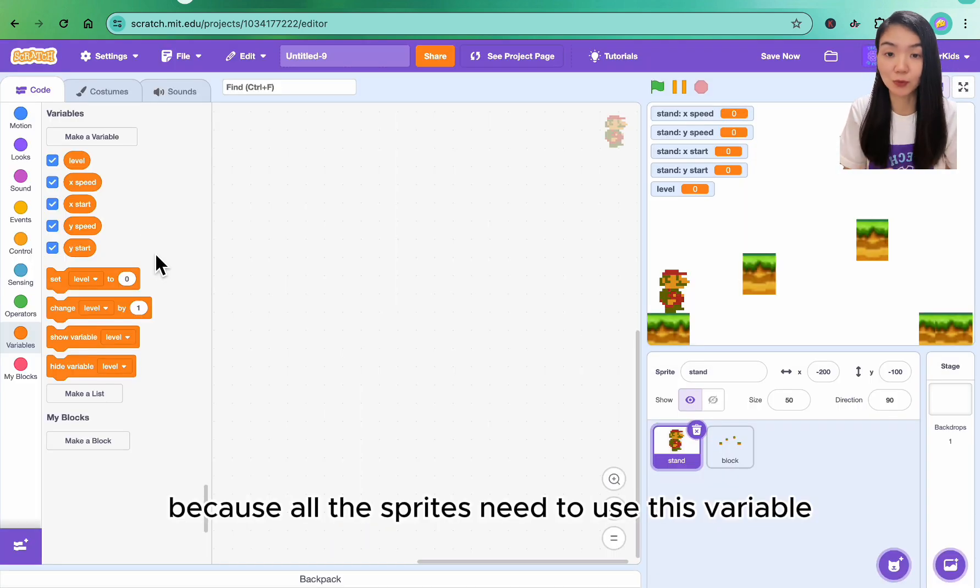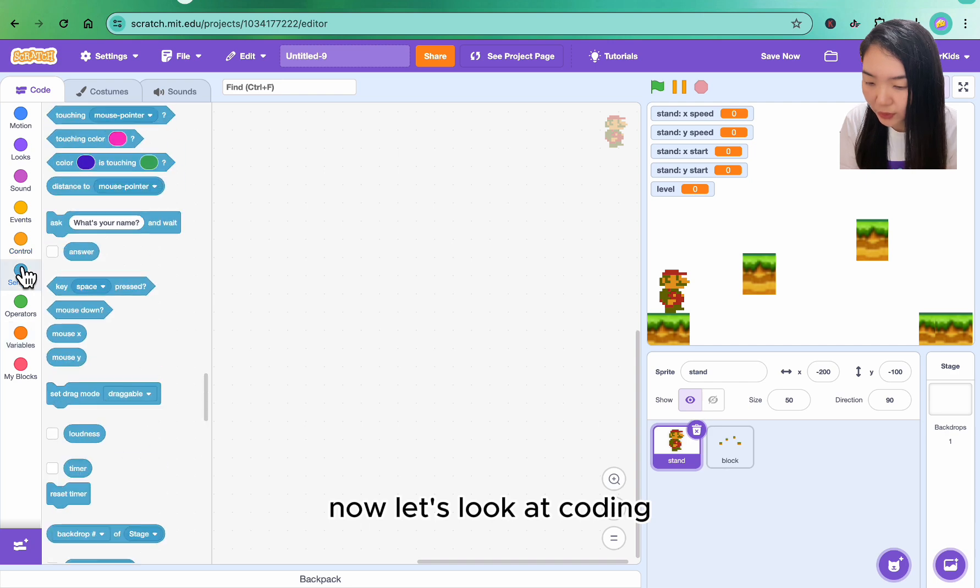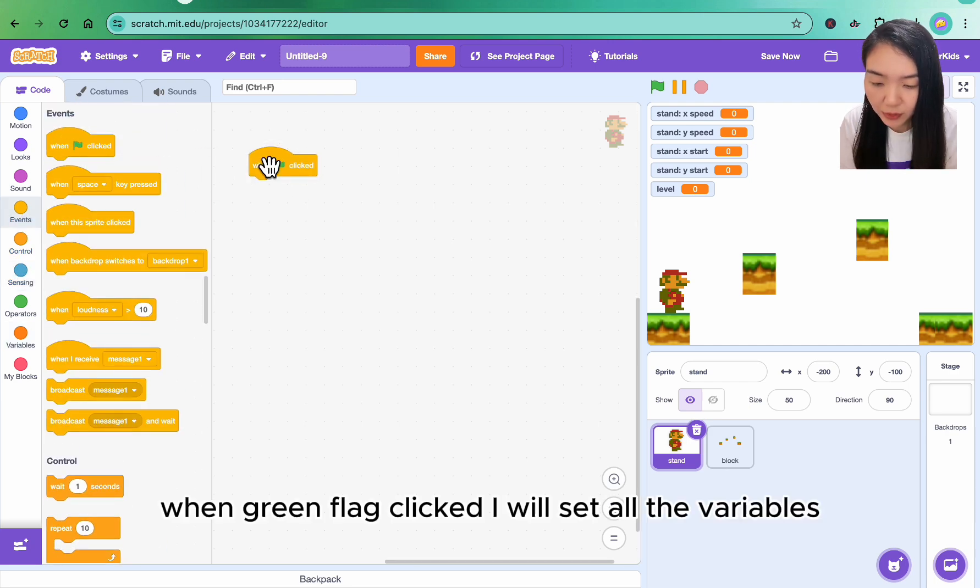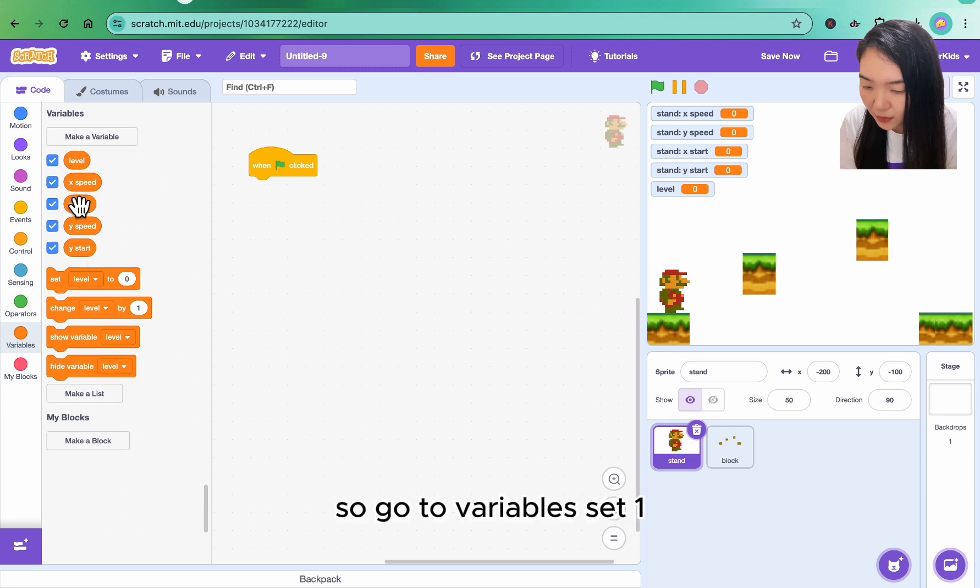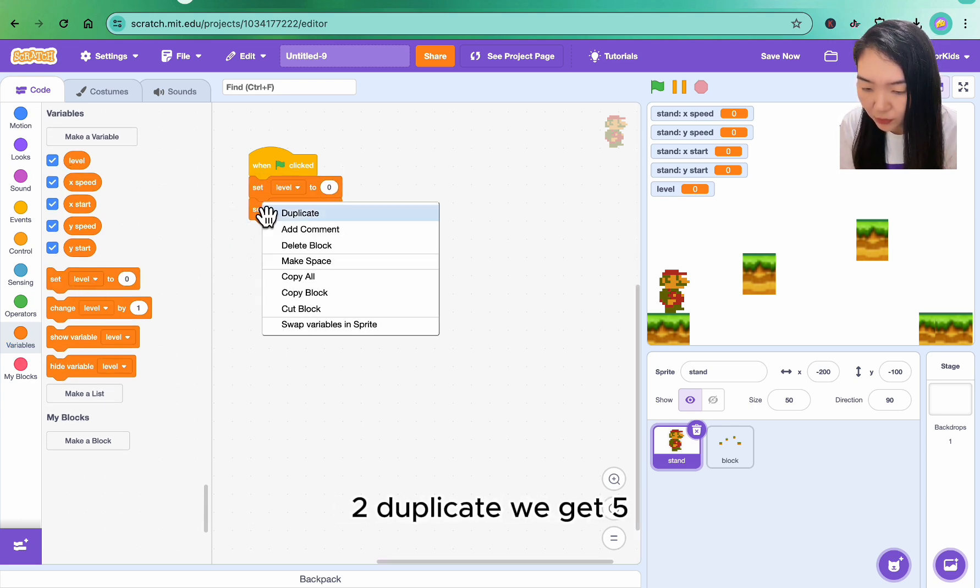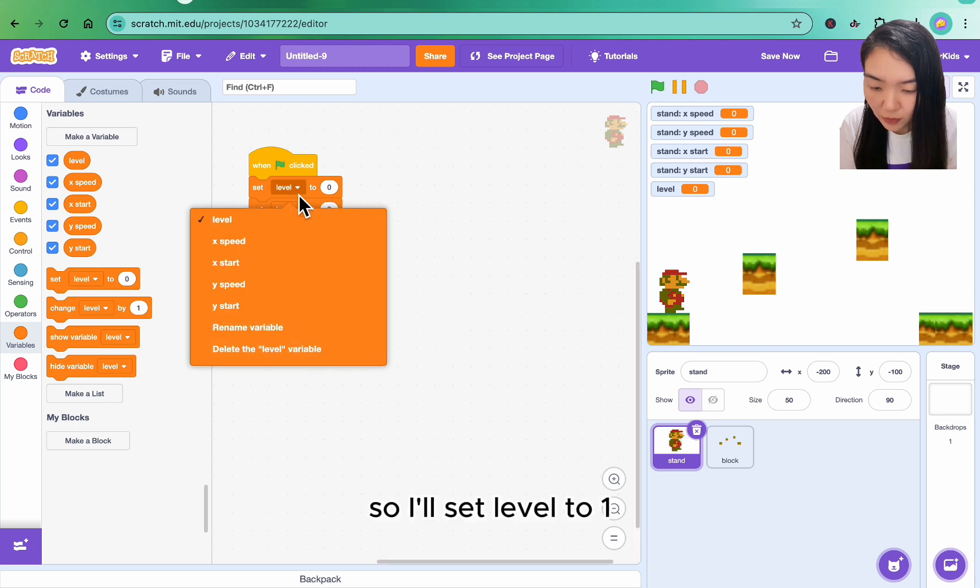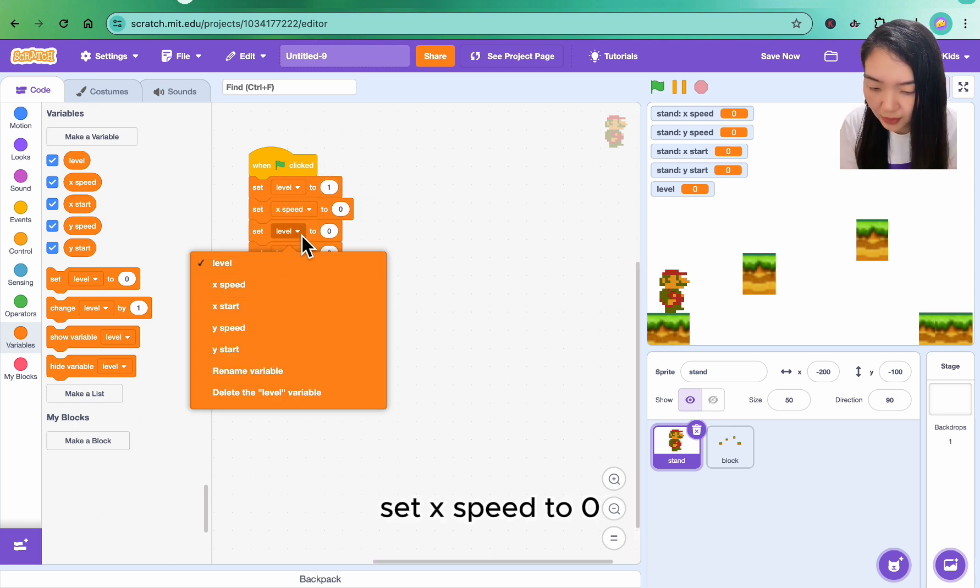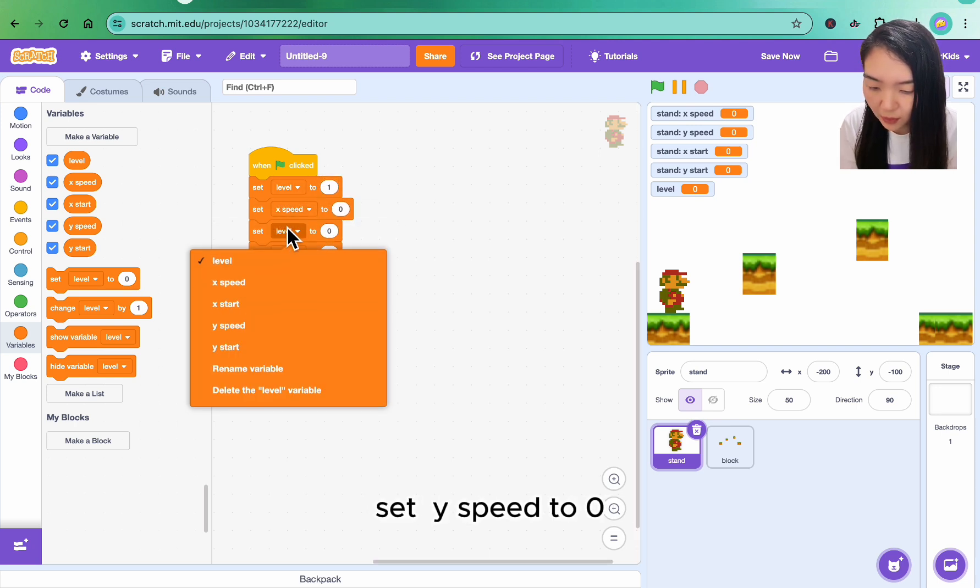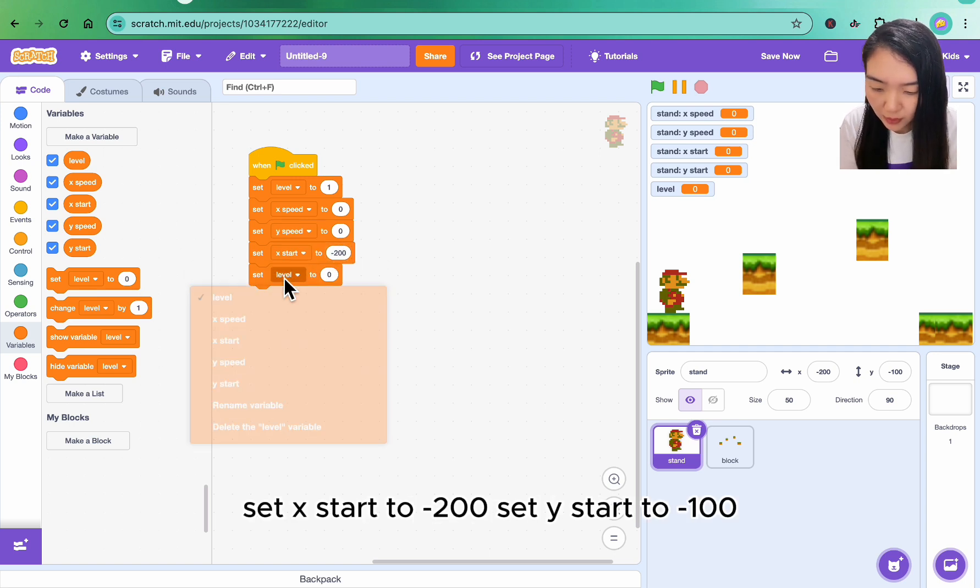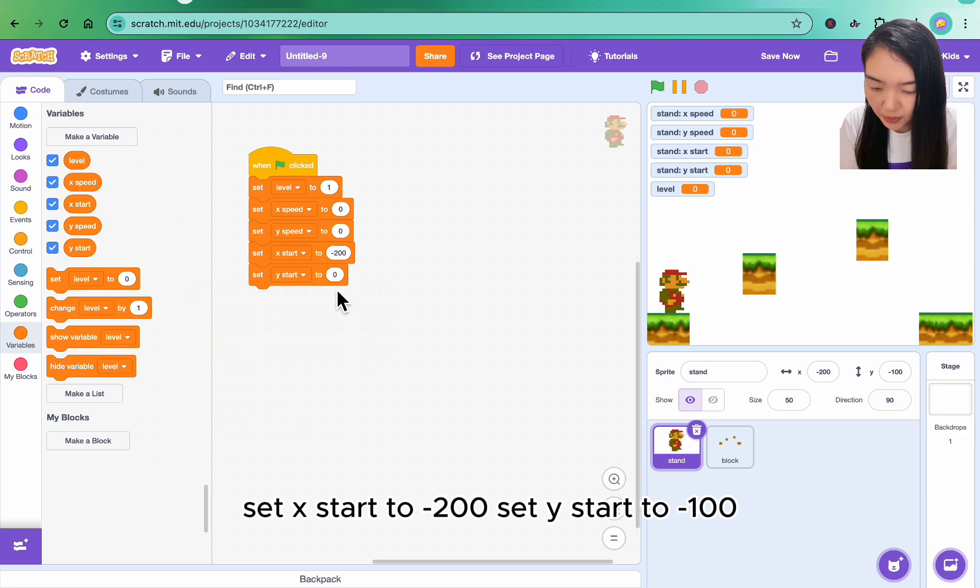Now let's look at coding. For when green flag clicked, I will set all the variables. So go to variables, set one, two, duplicate. We get five. So I'll set level to one, set x speed to zero, set y speed to zero, set x start to minus 200, set y start to minus 100.